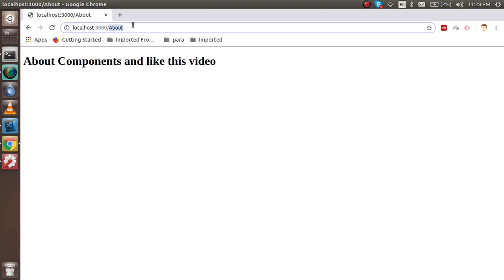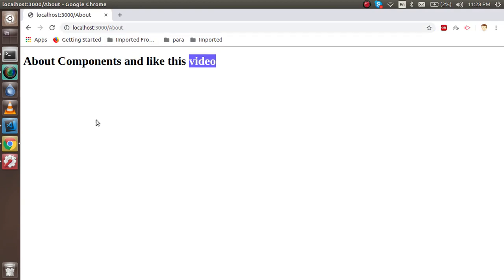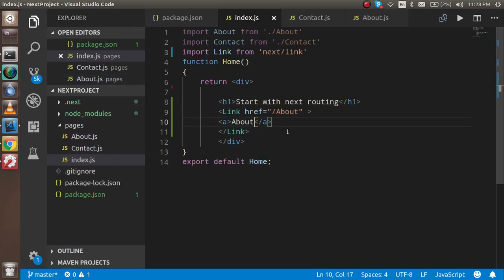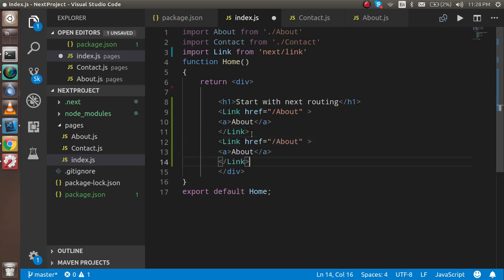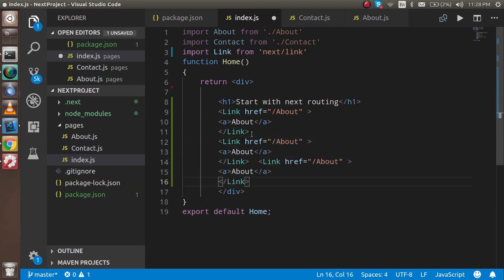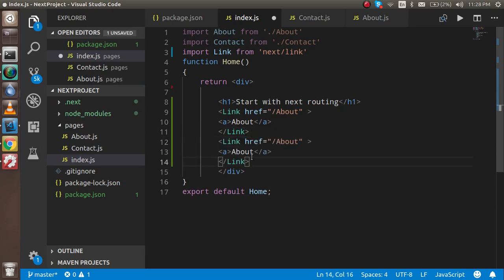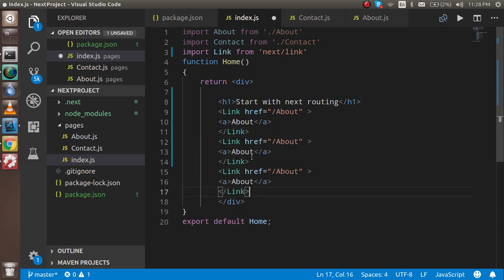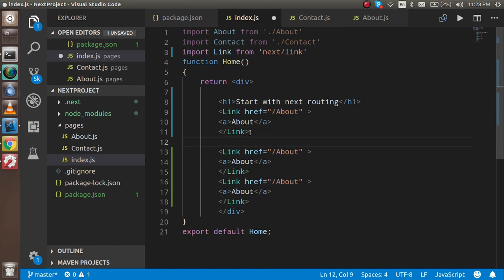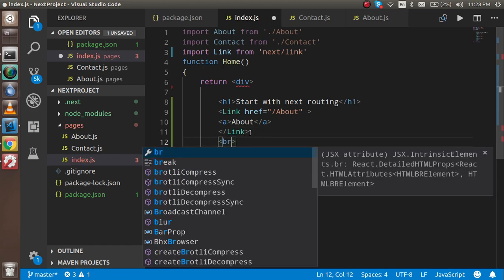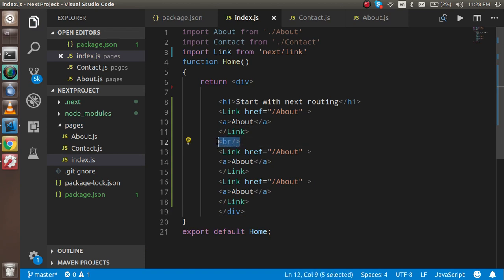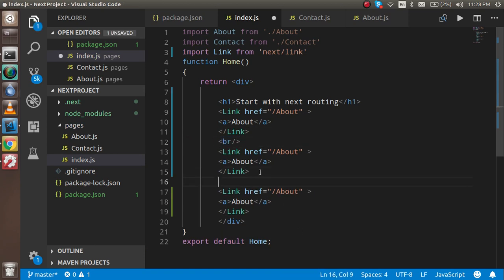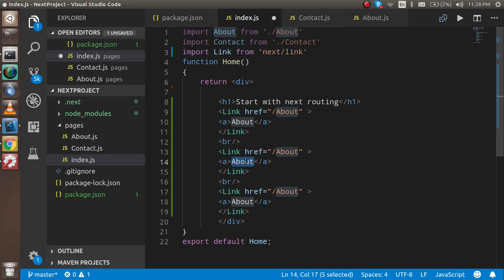For going to the home we don't have any route, so for that I'm going to make two more links and provide the BR tag simply for that line break, otherwise they will be showing in a single line. Here I'm just going to write contact.